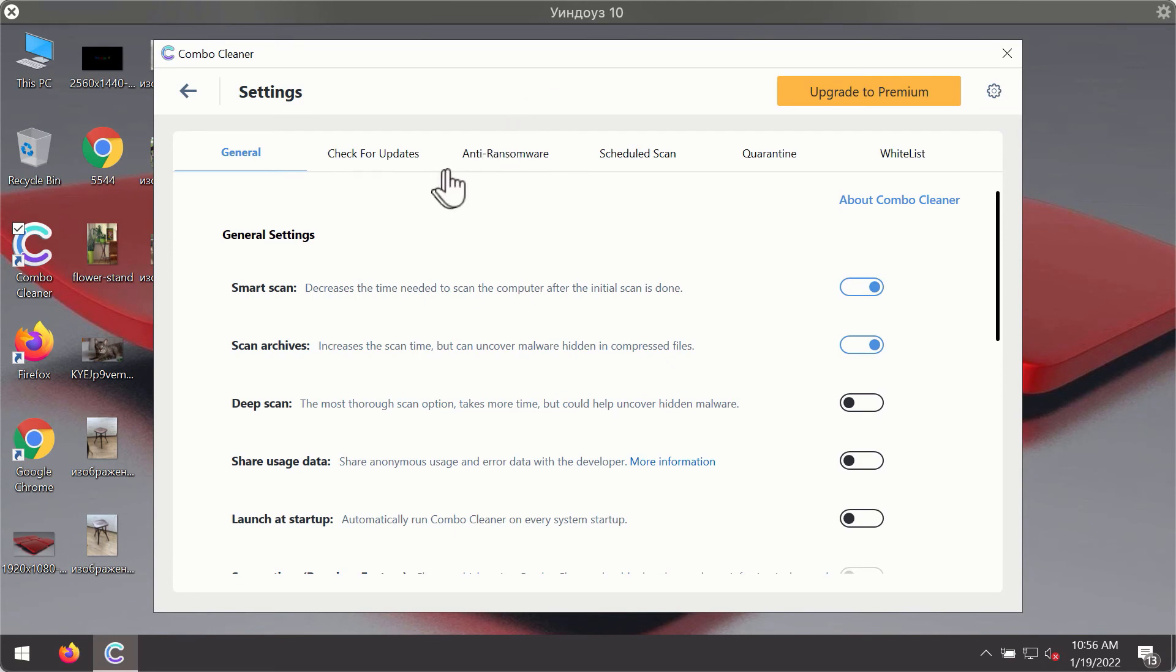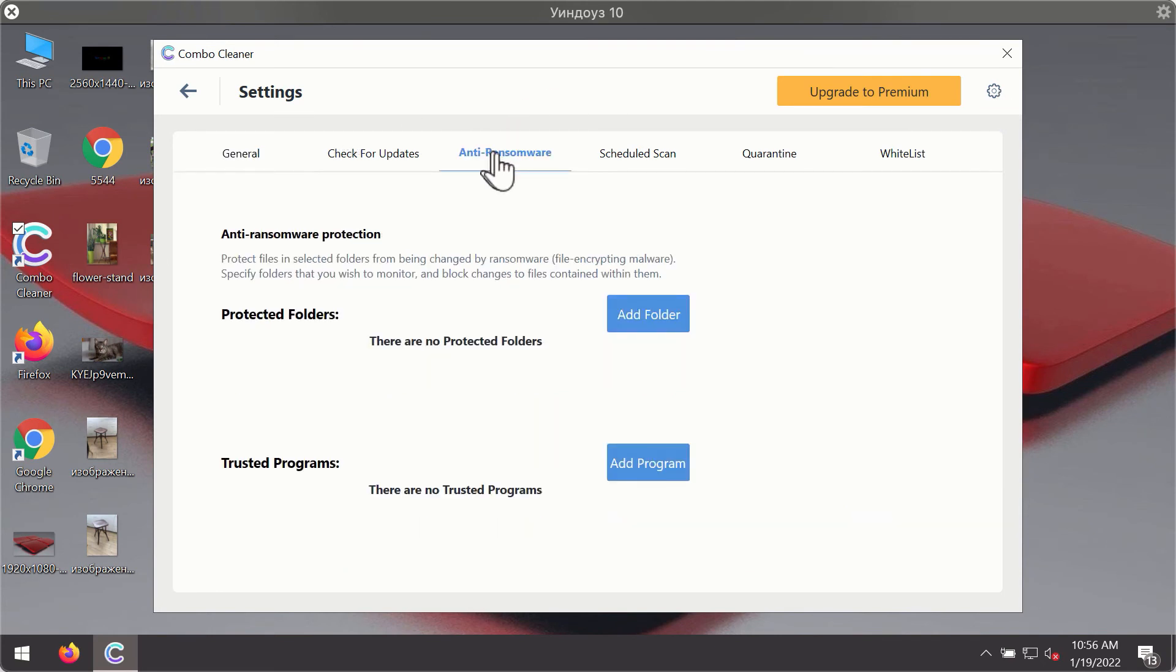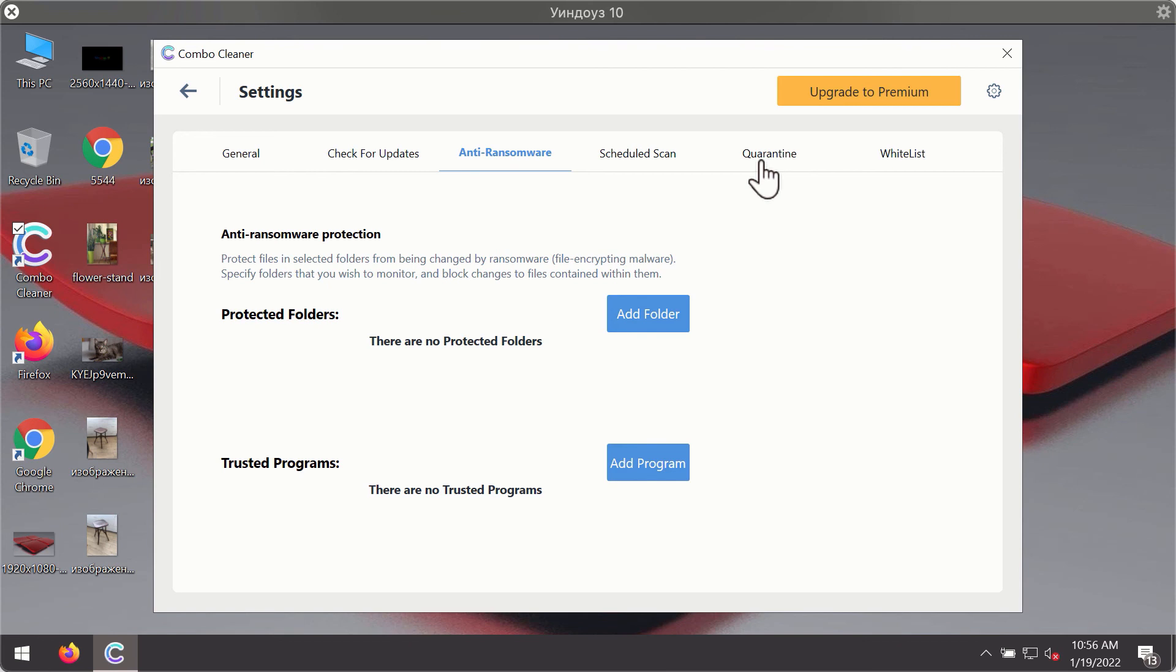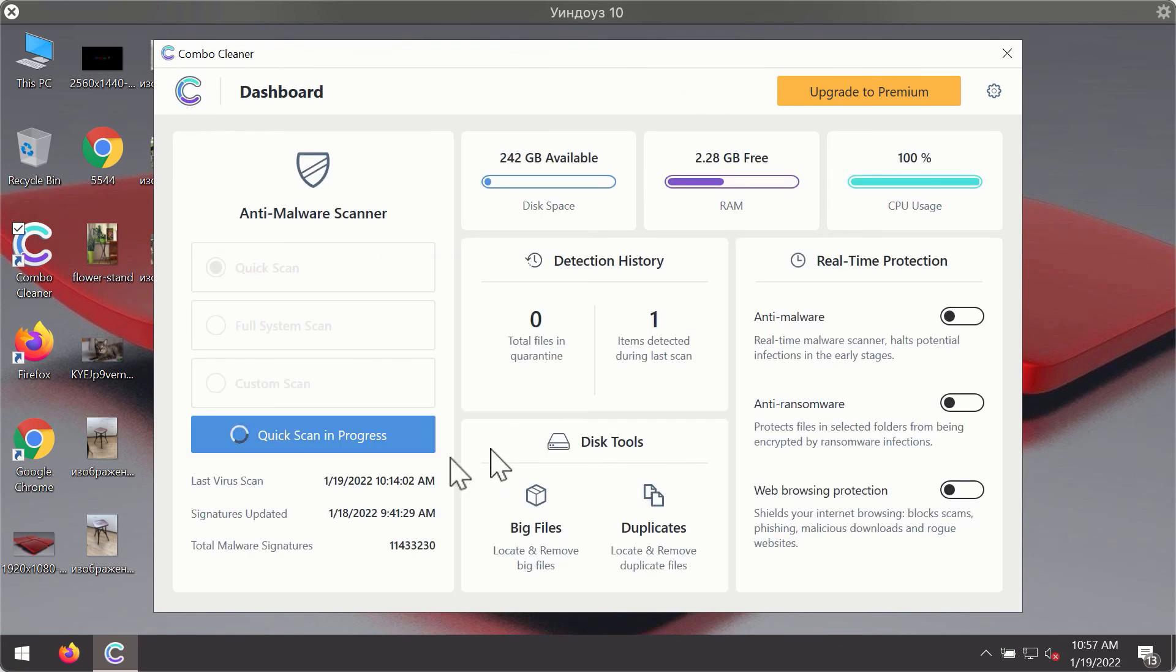While the scanning is taking place, you may experiment with some of the settings of Combo Cleaner antivirus. For instance, there is a special feature called Anti-Ransomware, which is part of the premium license. This feature helps you add one or several folders on your system that will be protected against all sorts of ransomware attacks.